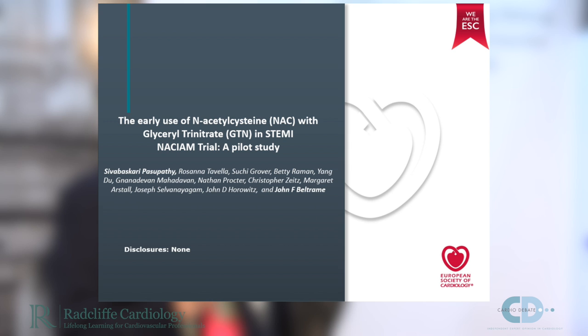Thanks very much. The NACIUM trial, which stands for the N-acetylcysteine in acute myocardial infarction trial, is a study investigating the potential benefits of N-acetylcysteine in both reperfusion injury as well as perfusion in patients with ST elevation myocardial infarction.